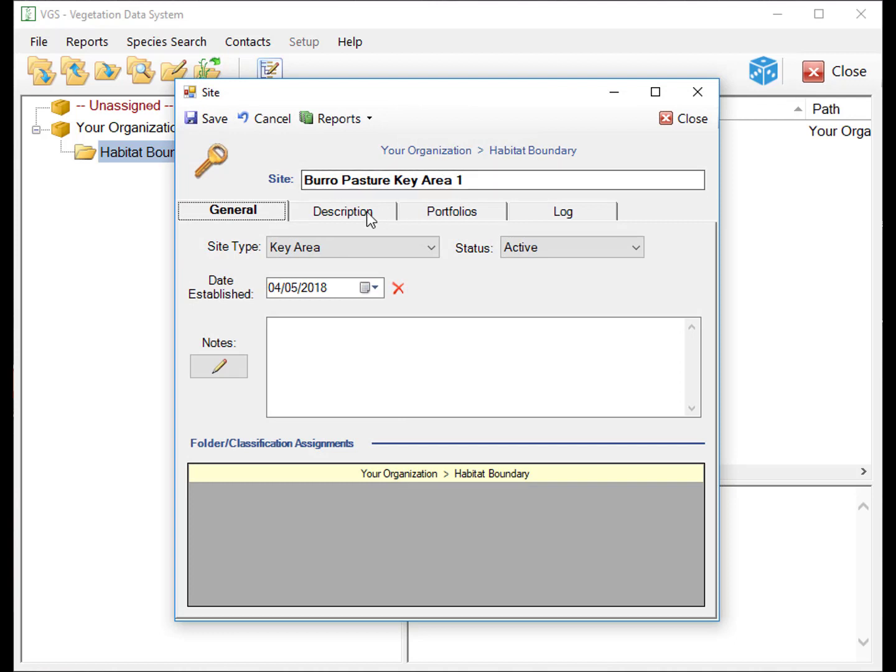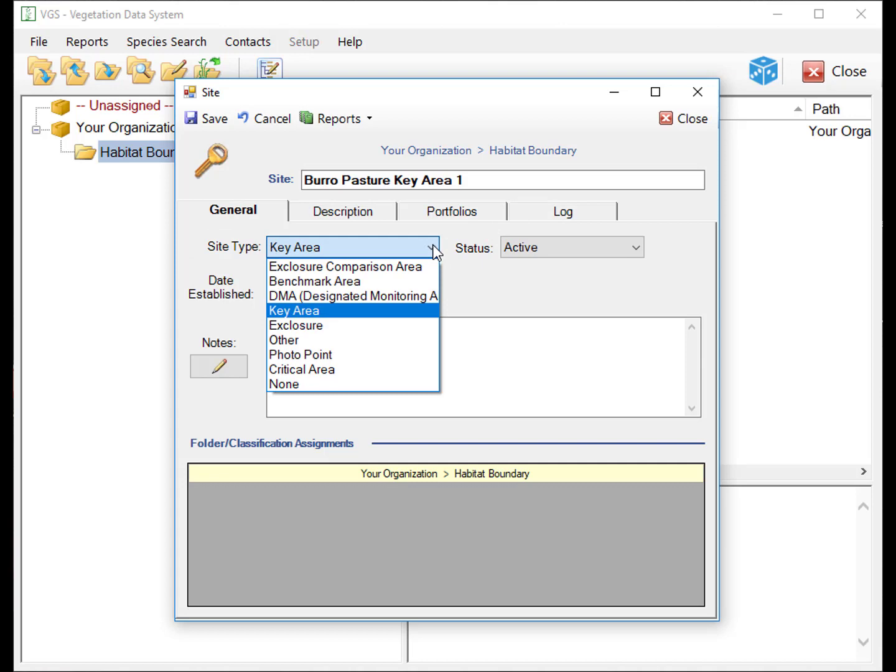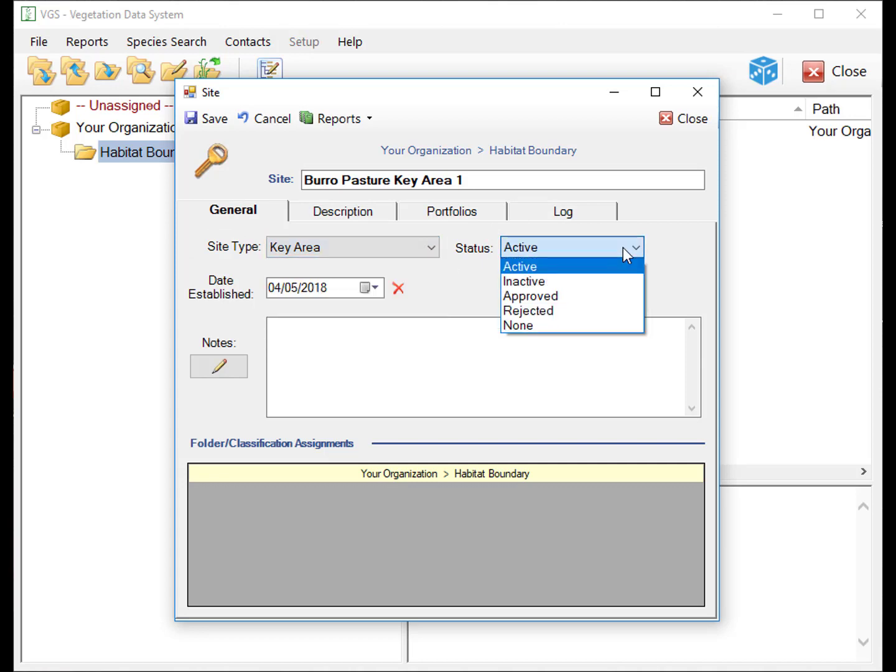There are four tabs in the site window, including General, Description, Portfolio, and Log. The General tab opens by default and includes Site Type, Site Status, Date Established, and Notes.